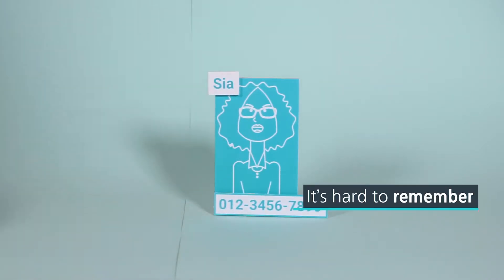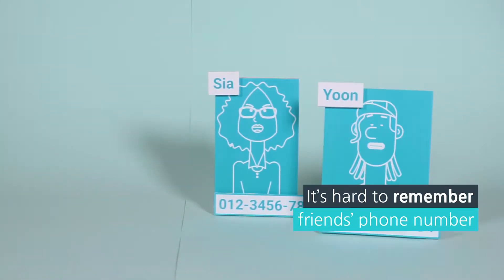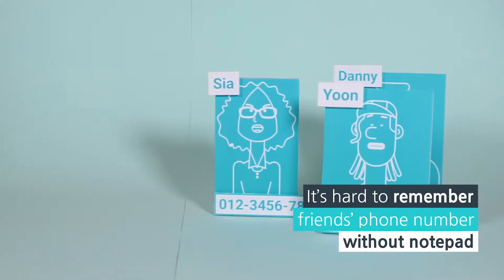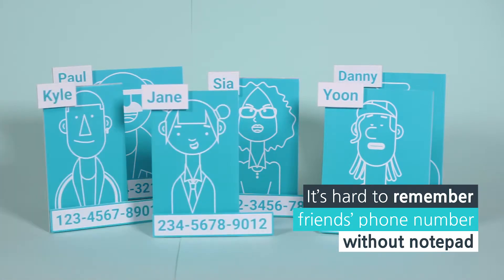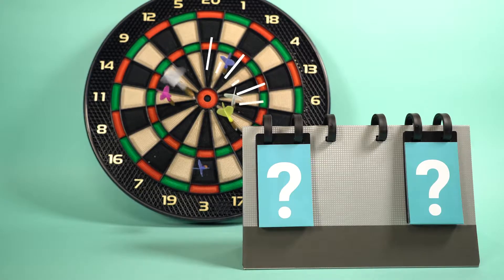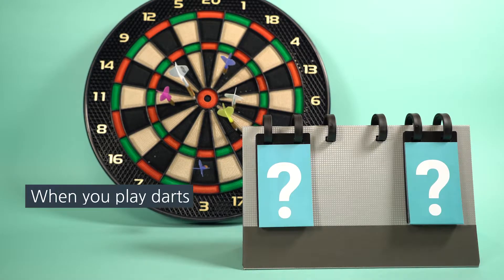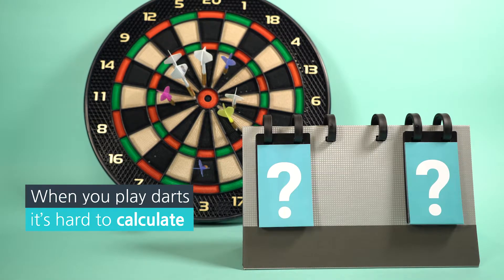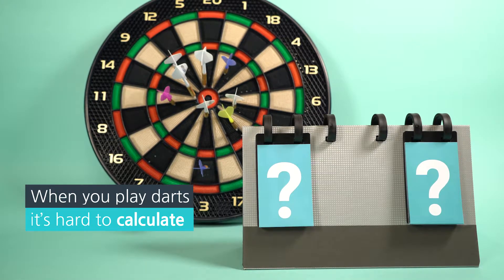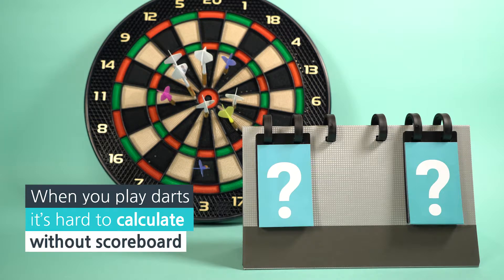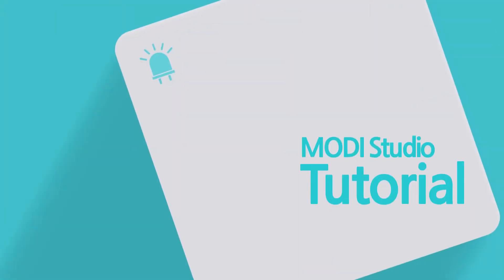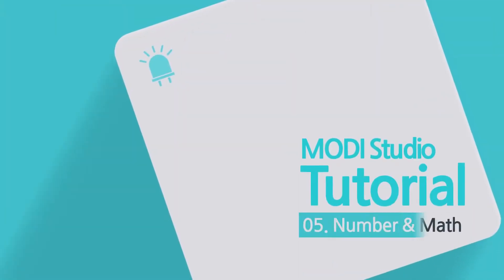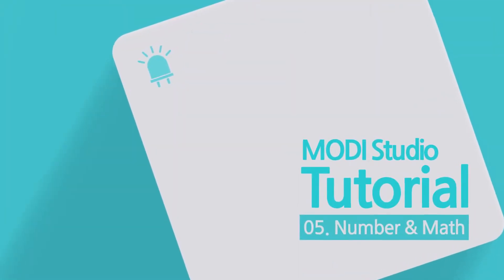Maybe you have trouble remembering your friend's phone numbers without a notepad, or you have a hard time keeping score without a scoreboard when you play darts. These situations call for number and math.